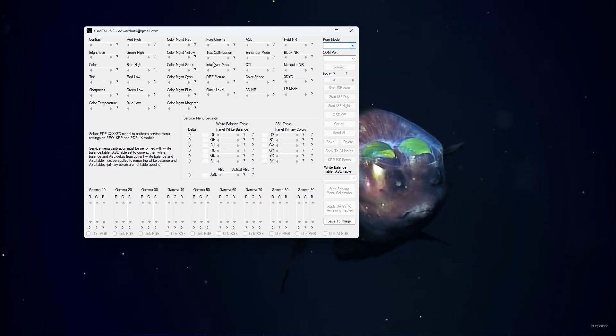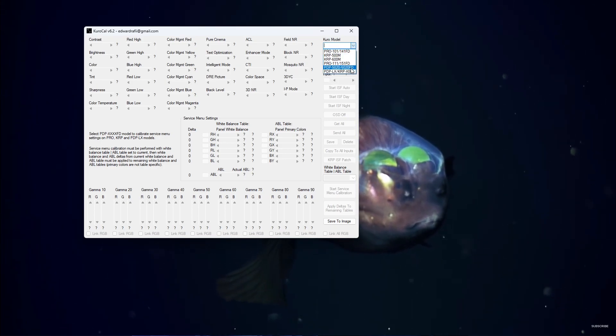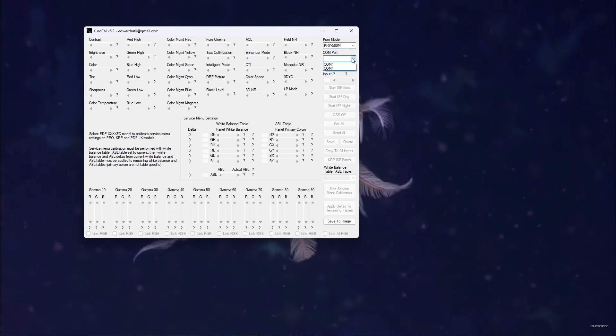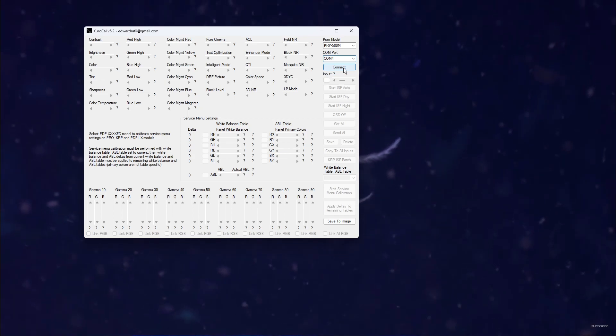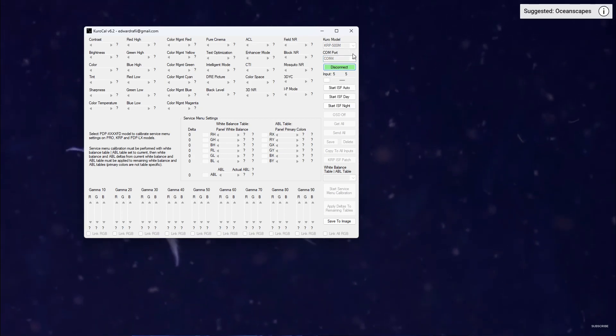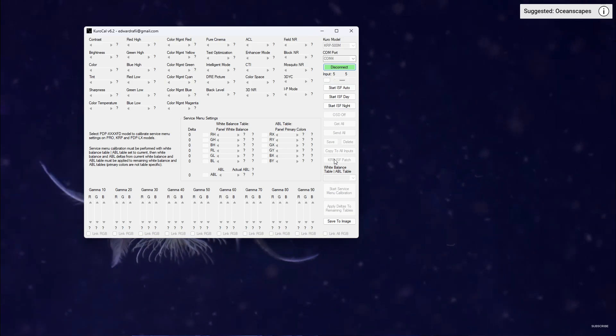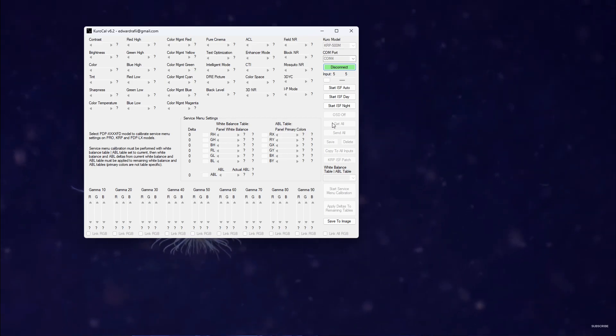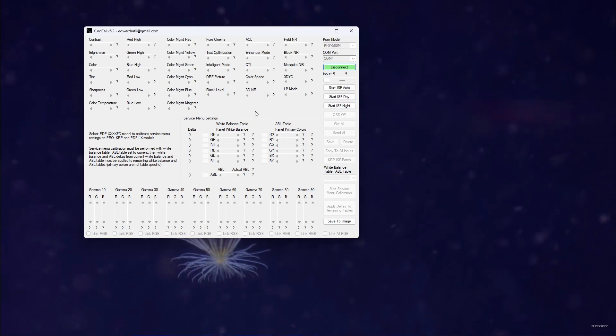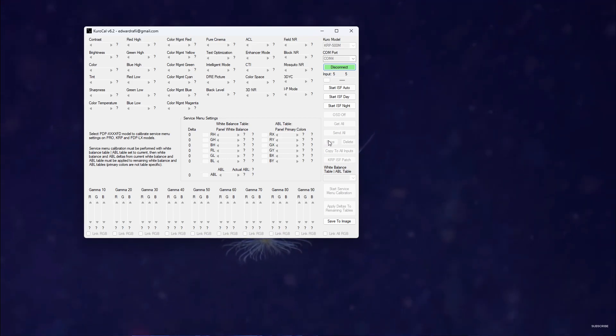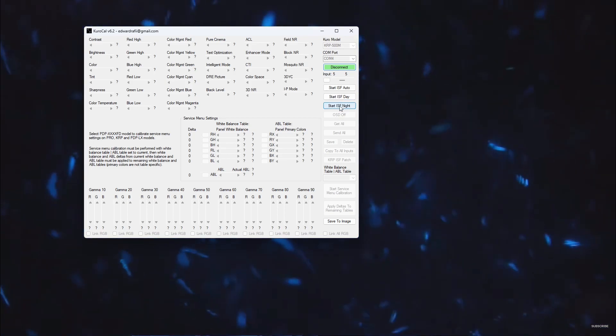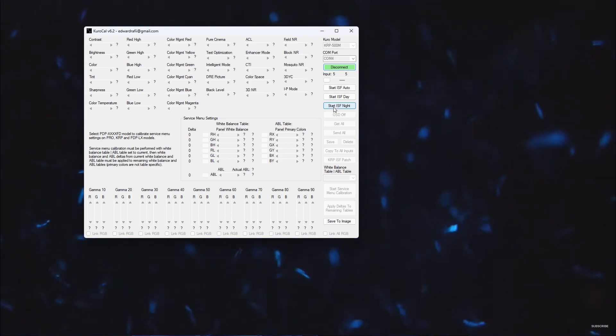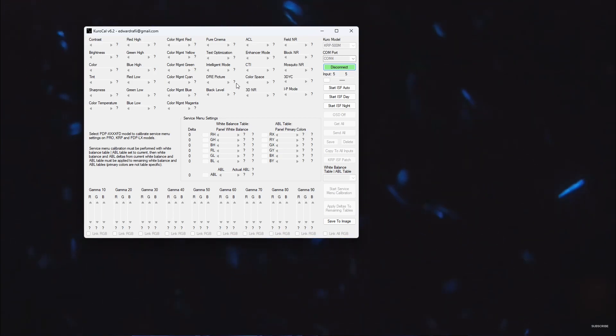You got KuroCal open. In order to do calibration and patch your ISF modes - well, ISF mode calibration and patch the ISF modes in - you will select the Kuro P500M. This is only for the Kuro P500M. Then Kuro P ISF Patch. Once that finishes, you'll hit Start ISF Day, Get All, then Save and then End It. Then Start ISF Night and just repeat that. Those will appear as picture modes for you.